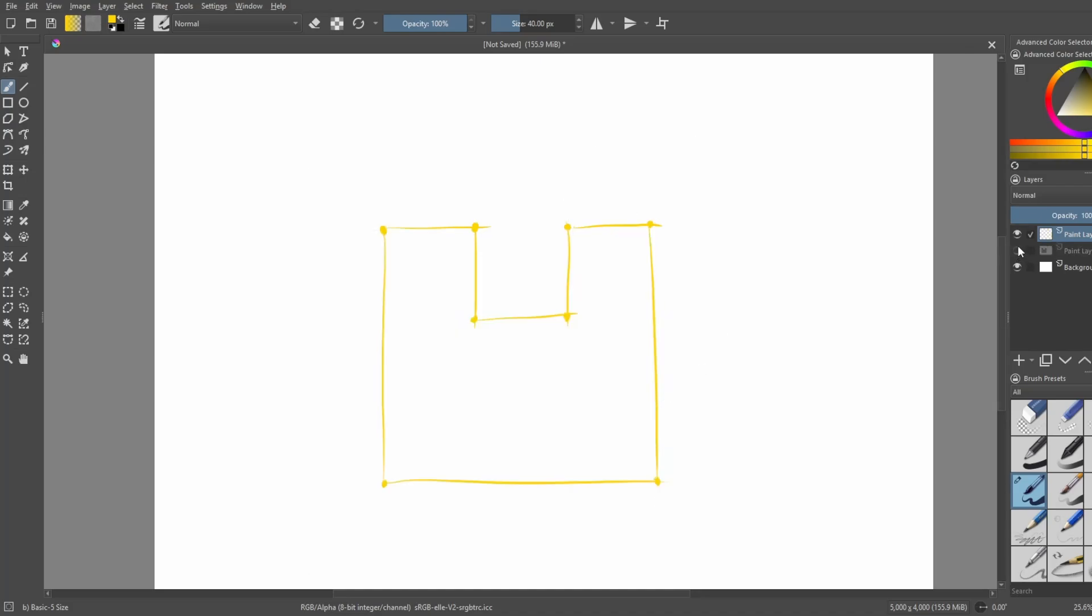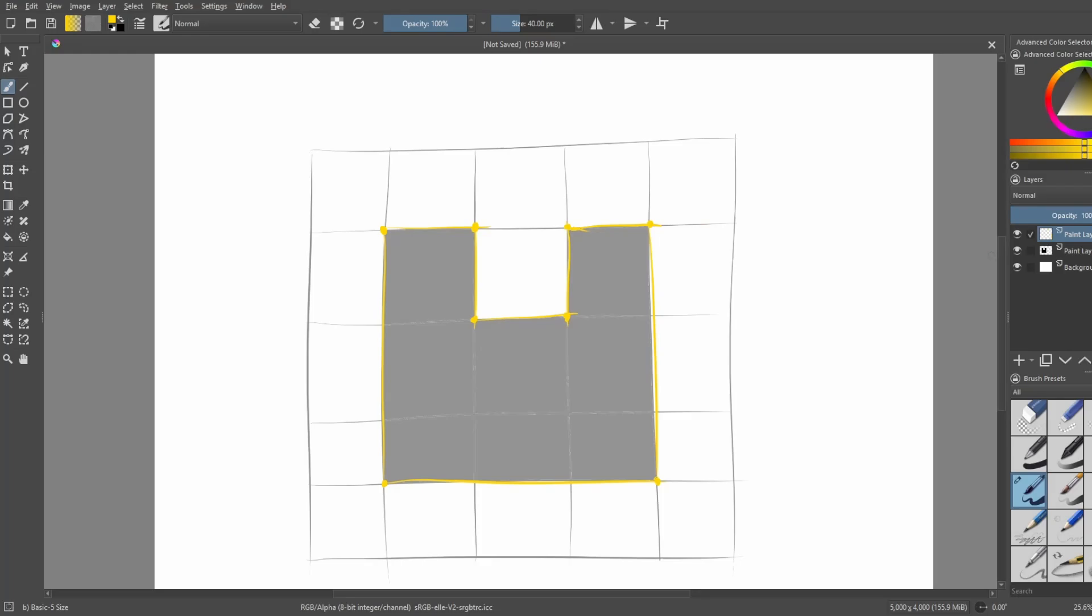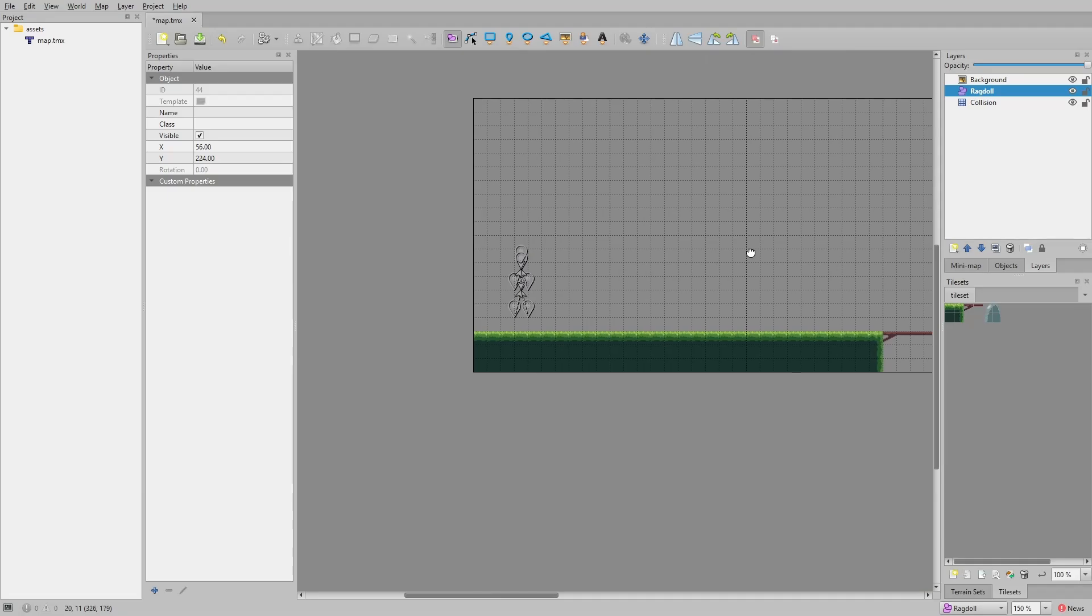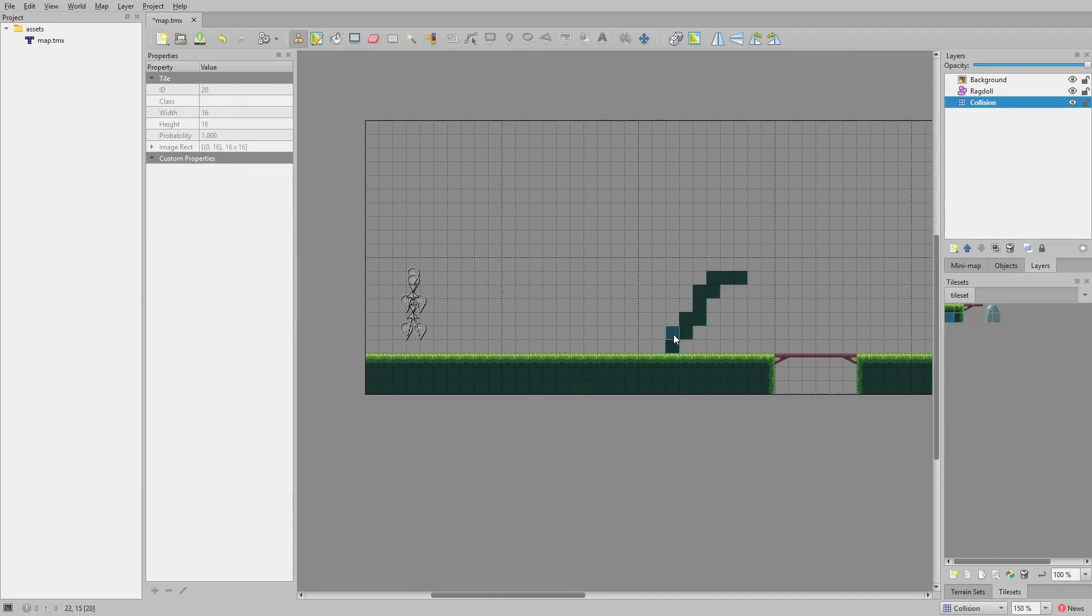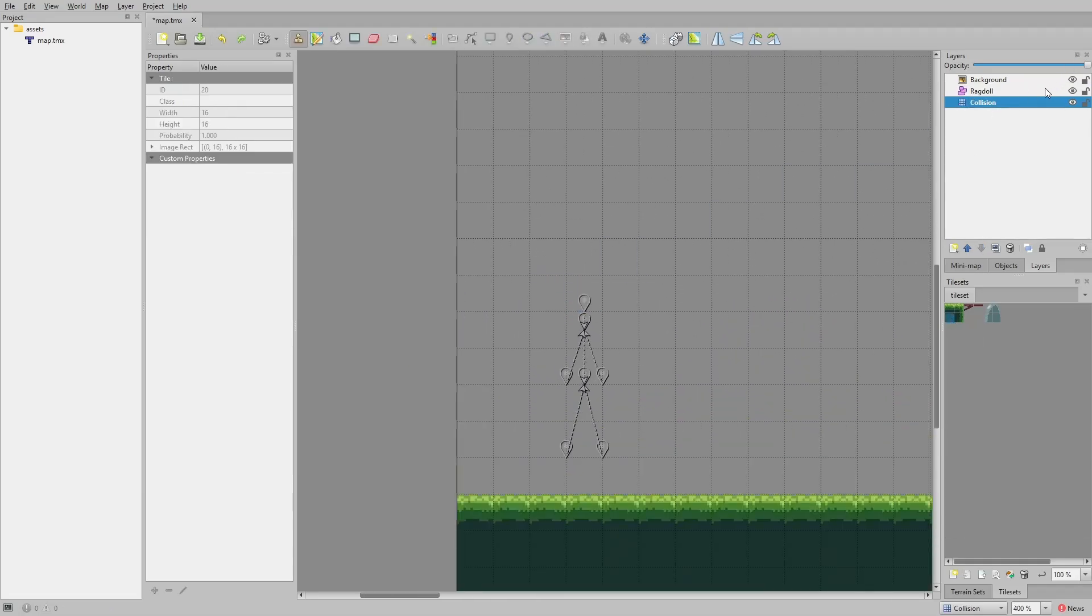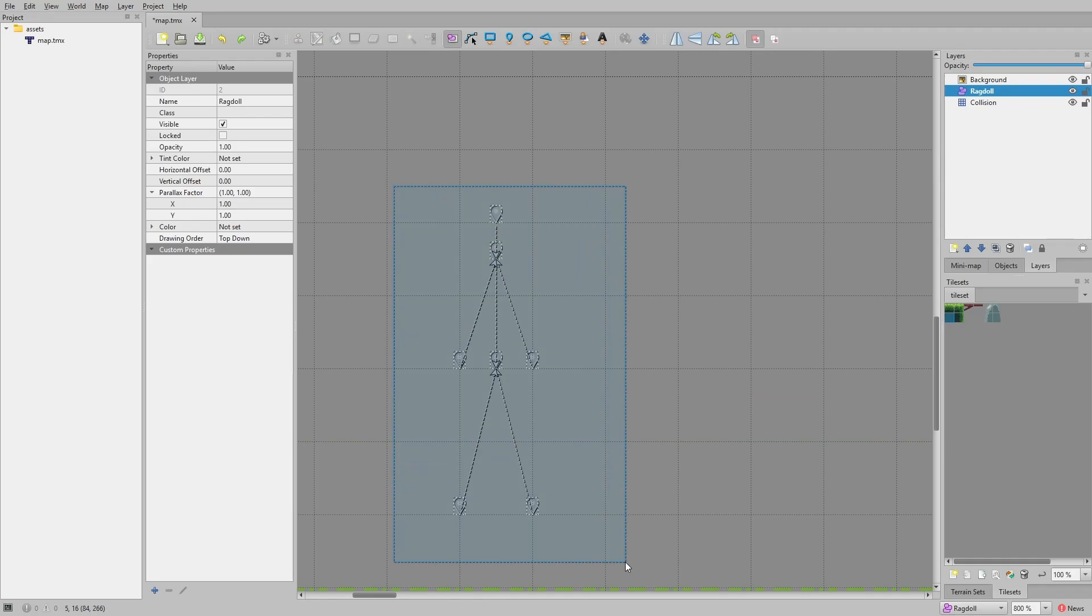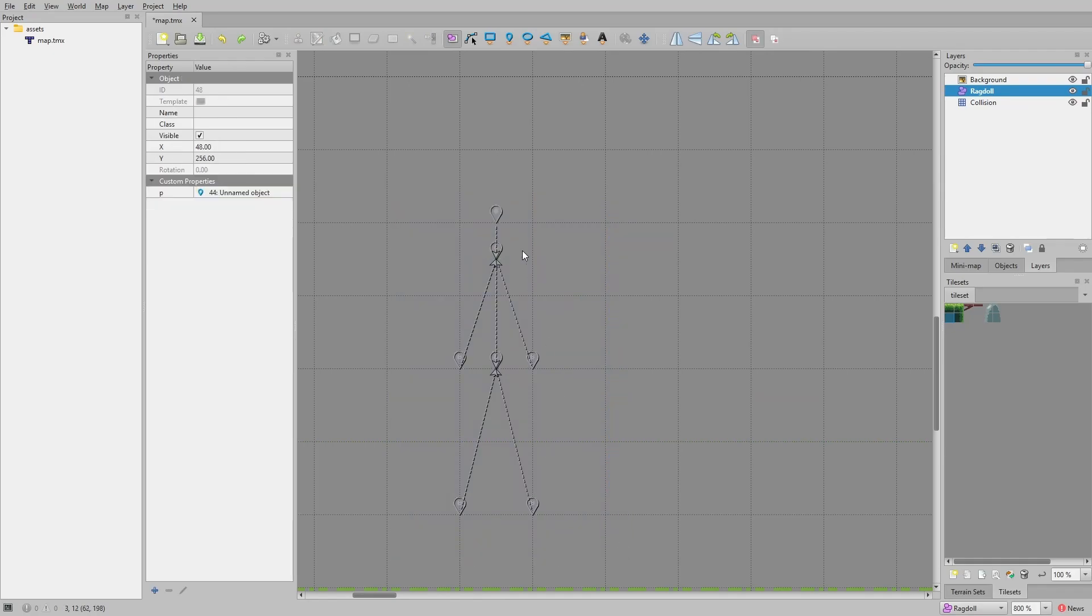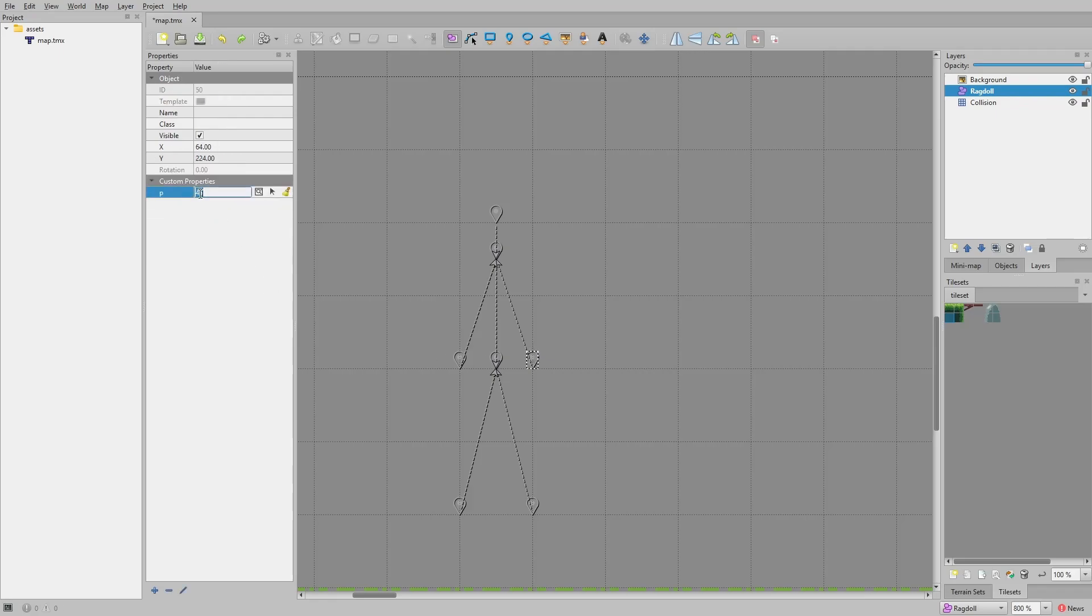Alright enough of this boring boilerplate code, let's move on to the ragdoll physics. First we need a way to define our ragdoll character. Since we are already using the tiled editor to create our level, why don't we also define our ragdoll character inside of it as well. Let's start off basic for now. Define a few point masses using an object layer in tiled, and connect them to each other by adding an object property that contains the unique ID of the parent of each point mass.